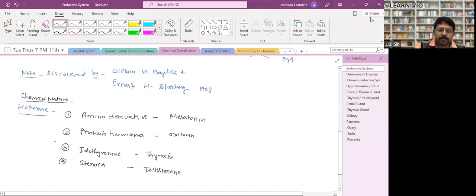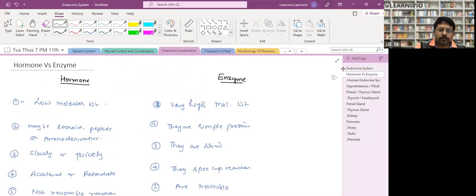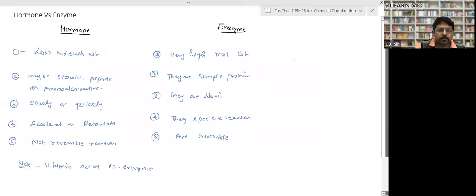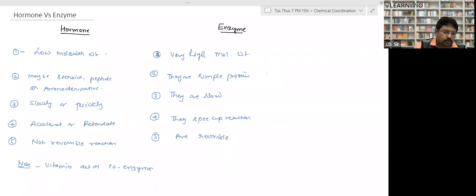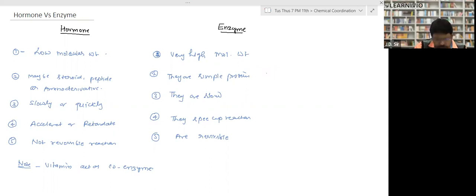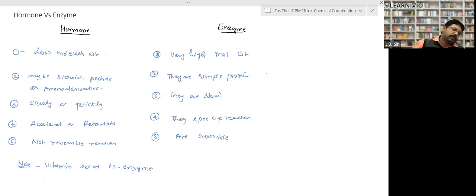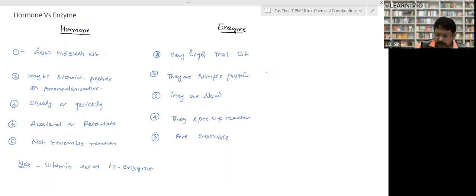The next topic is hormone versus enzyme. This is an important question for school exams — likely a two- or three-marker. First difference: hormones have low molecular weight, whereas enzymes have very high molecular weight.